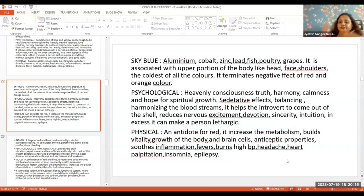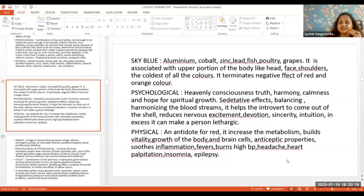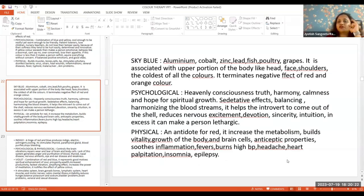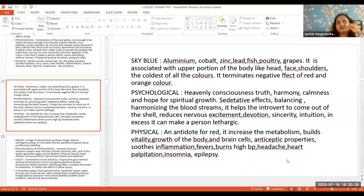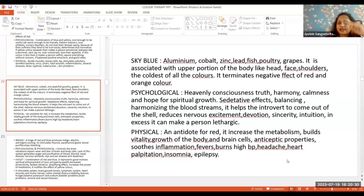It increases the metabolism rate, builds vitality, and promotes body growth. For healing height-related problems, you can use sky blue color. For problems with brain cells, use sky blue color.